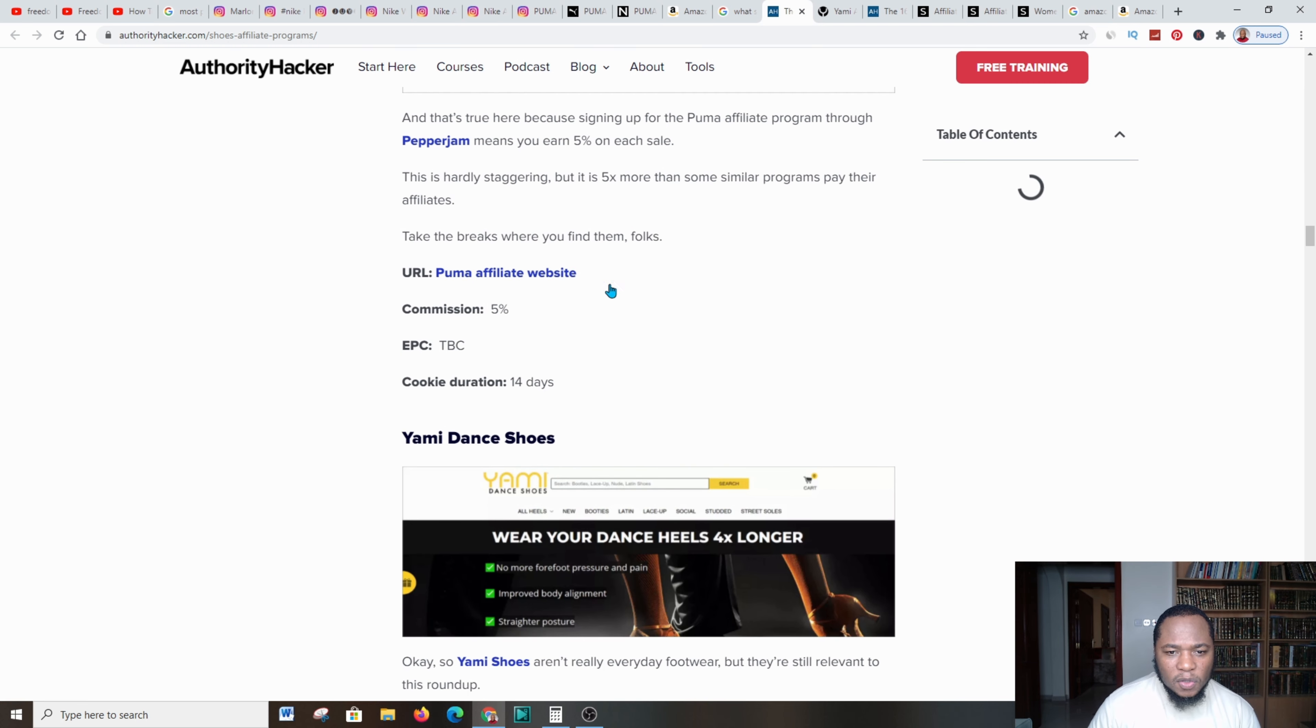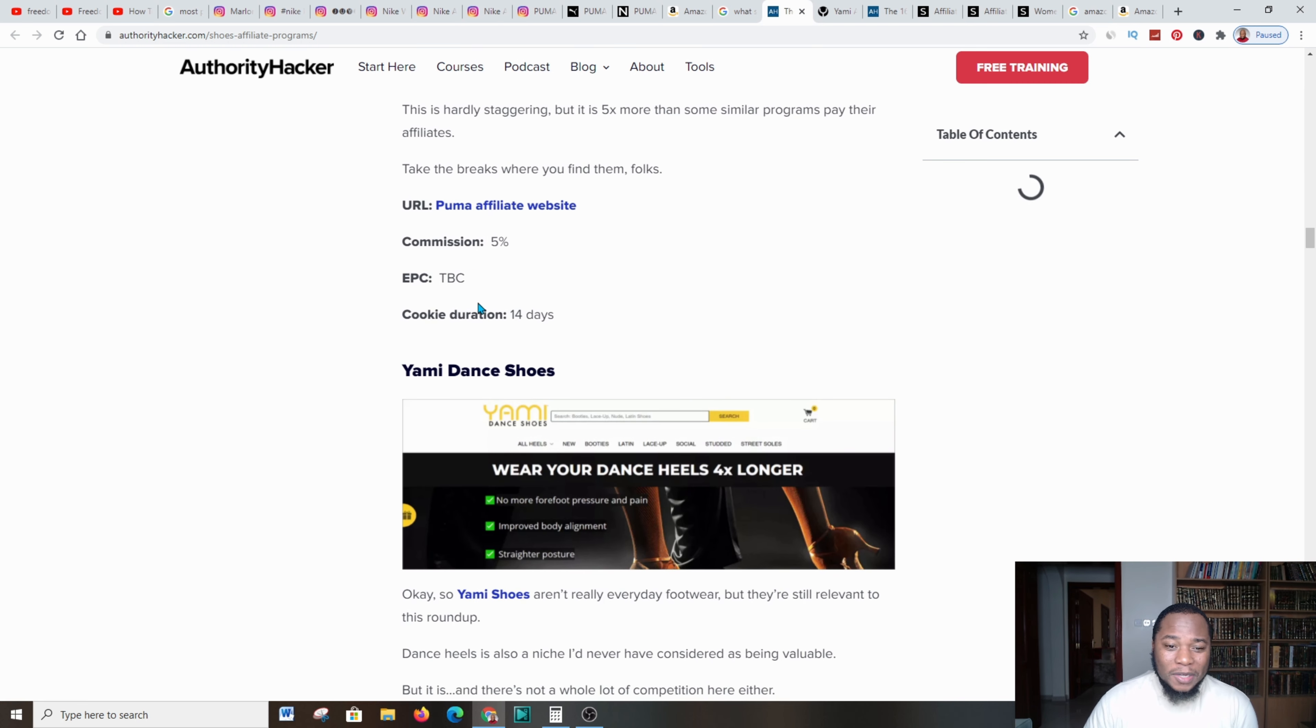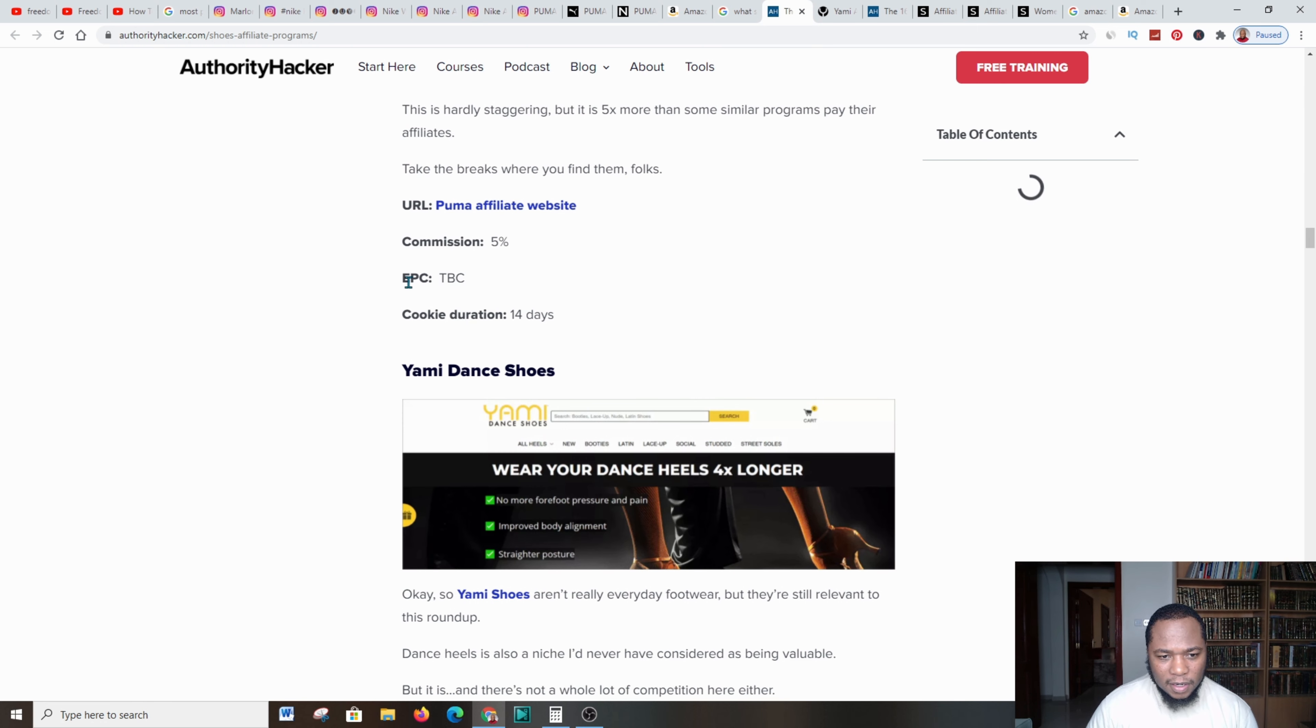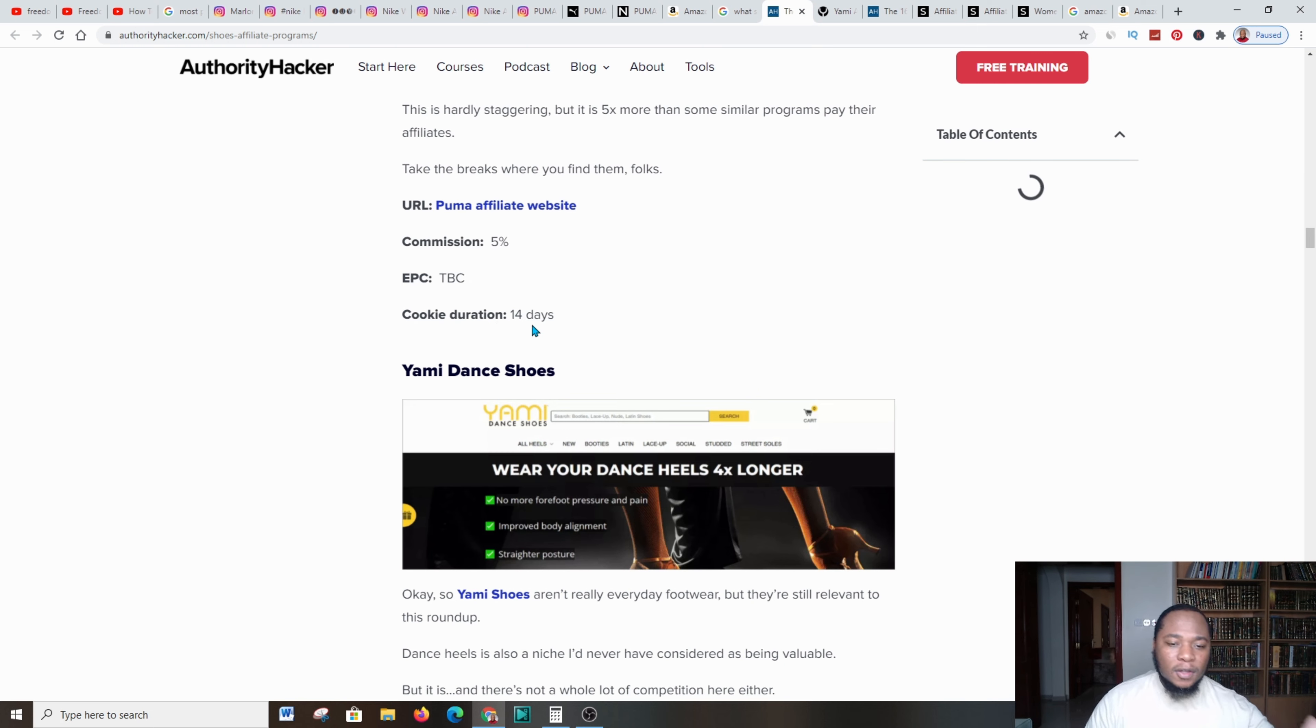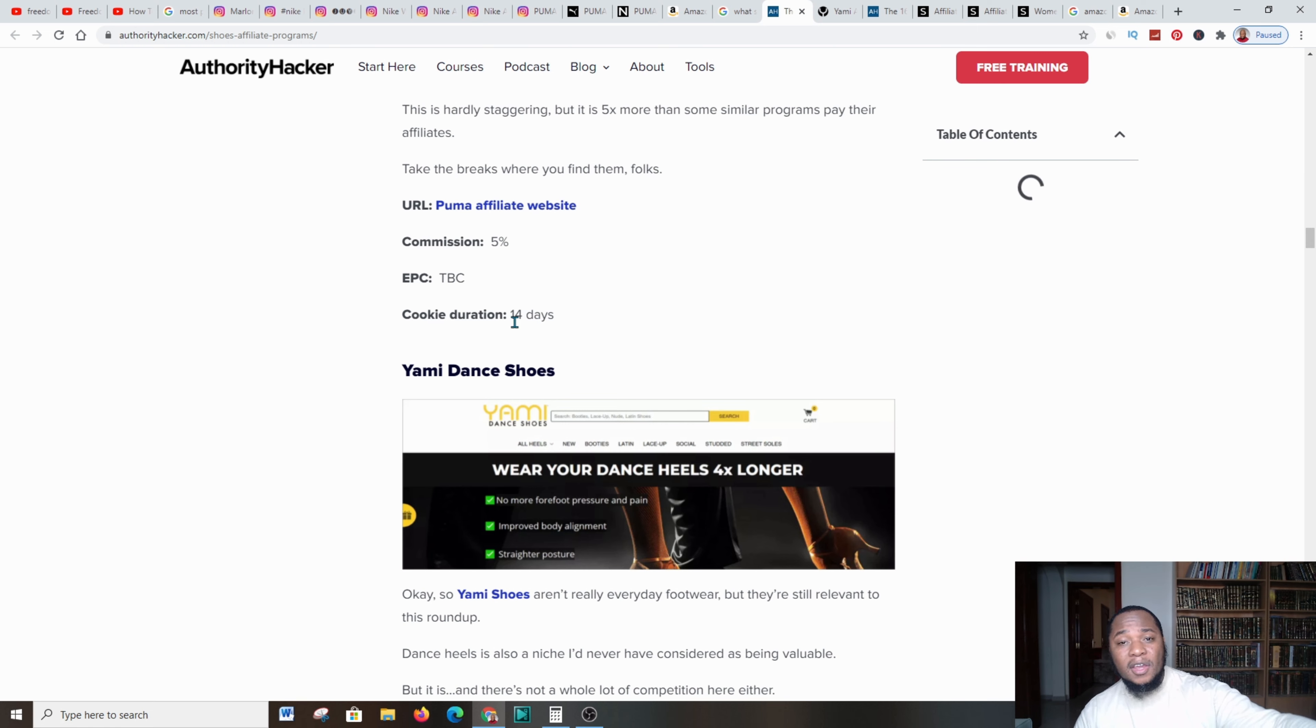Come over to this platform and get familiar with the affiliate commissions that you get per product. I would say go for a product that gives you over 9% to about 20% commission in total sales.